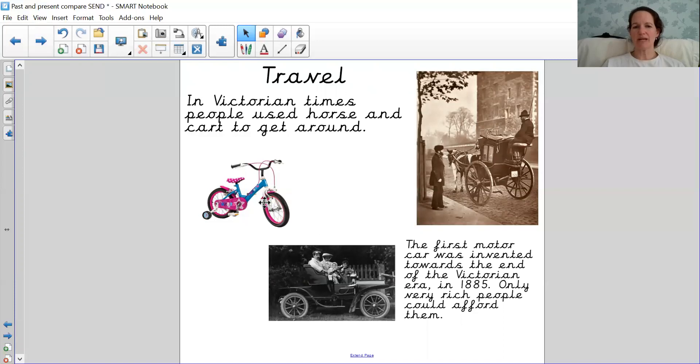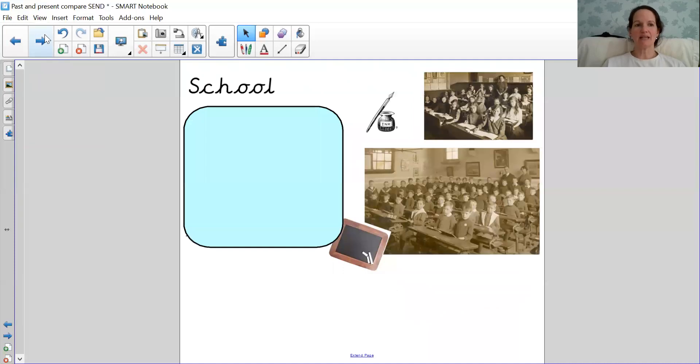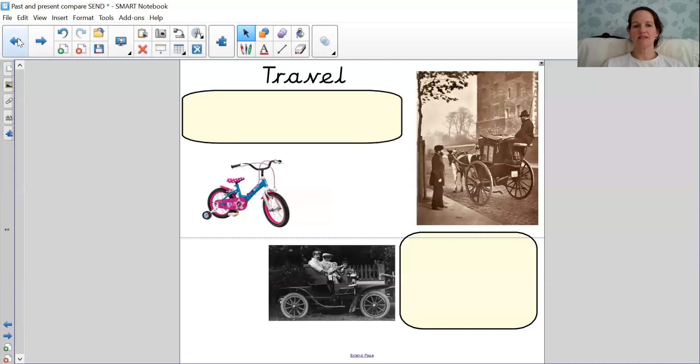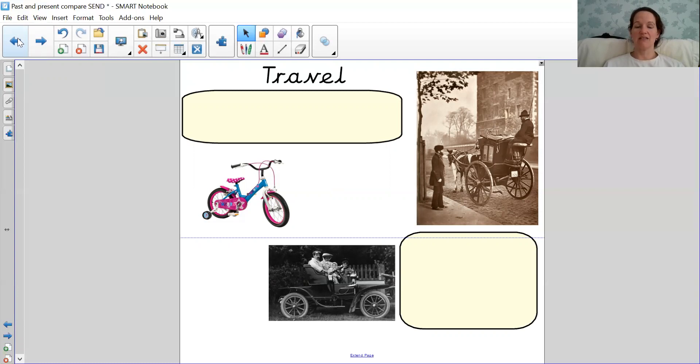What about this bike? I'm sure it looks familiar to you. This is a bike that I'm sure all of you have bikes, some of you are like this if you have a bike, or you've seen them around, because bikes weren't invented in Victorian times, so children didn't have bikes to go around in.